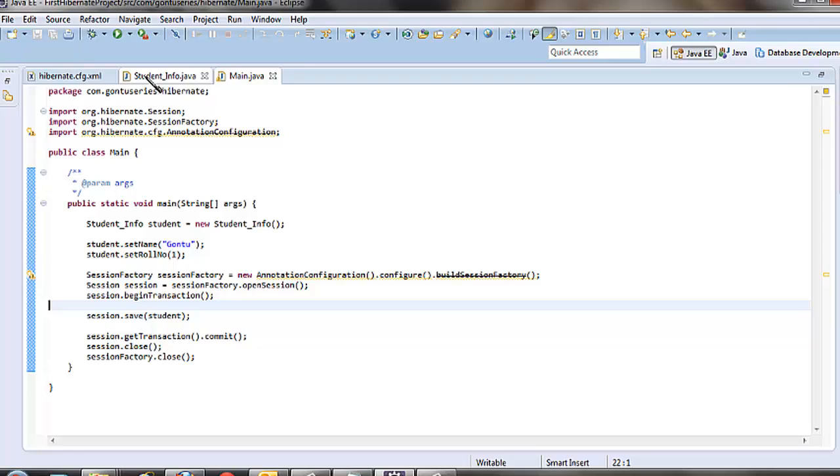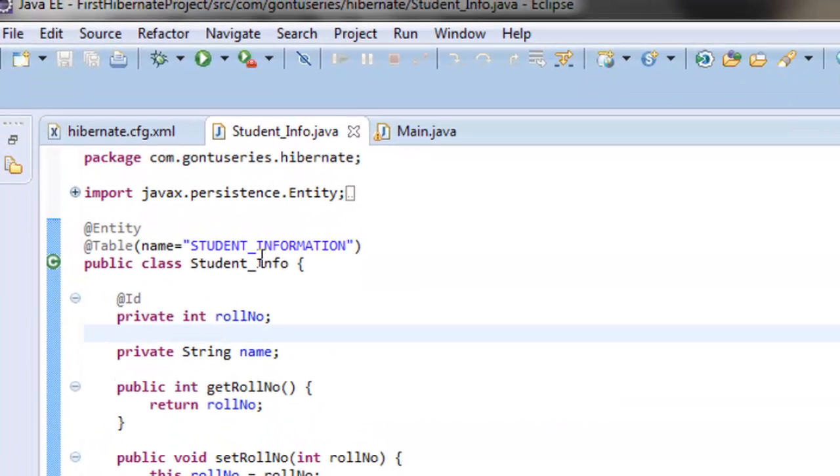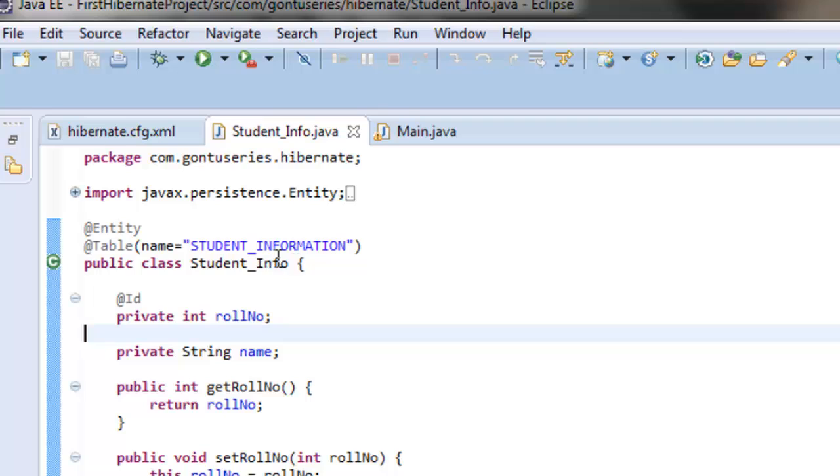As we have clearly mentioned in the student_info class, whenever we would perform any operation with the student_info class, consider the student_information table.